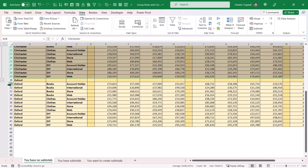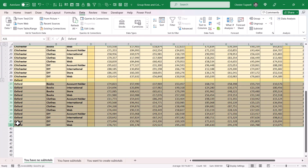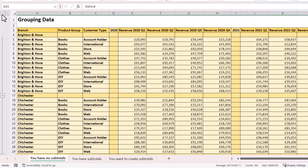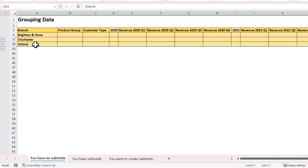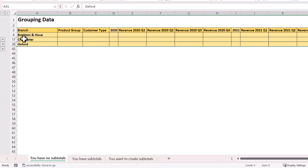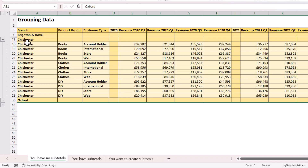We'll do the same for Oxford — select the rows and click on the Group button. Now if I look at the top left I have two buttons: one and two. If I click on one it collapses all the groups, and if I click on two it expands all the groups. If I go back to one and I wanted to expand Chichester, I'd click on the plus button and it would expand the records for that particular group.